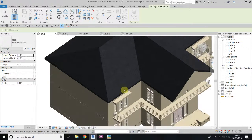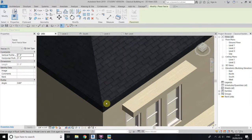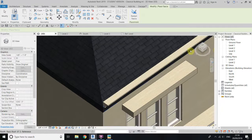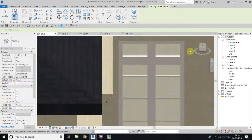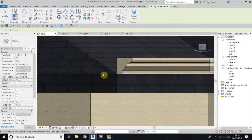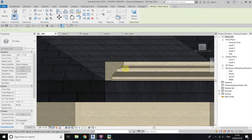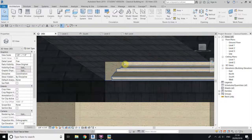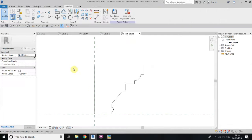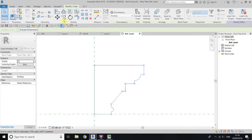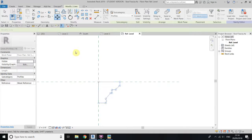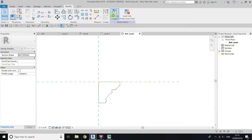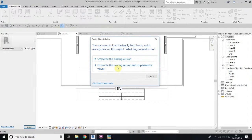You can see we need to take this profile down. So go back to the fascia family, select all these lines, and use move to take this down. Now load this family into the project and click overwrite the existing version.